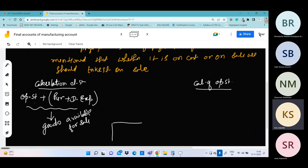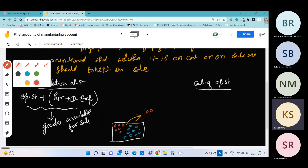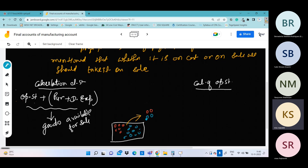We have a godown. In the godown there was stock already purchased, and more stock was also purchased, so the total stock in the godown is available for sale. From this, suppose some was sold — both opening stock and newly purchased stock can be sold, mixed up. Whatever remains after selling is the closing stock.